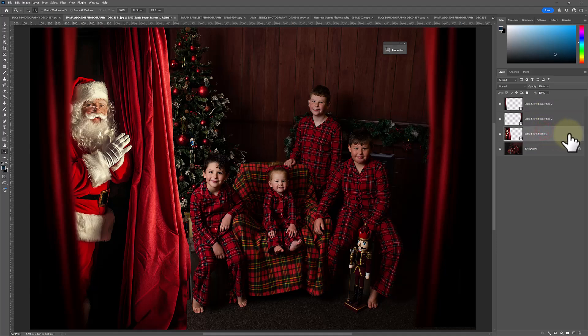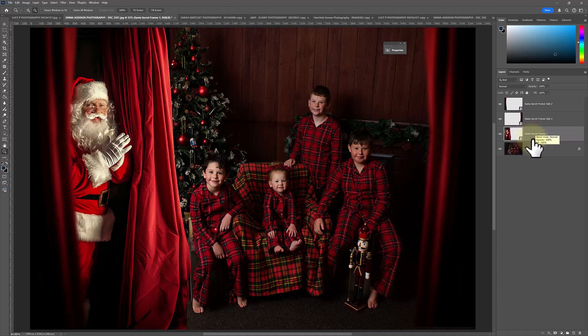Now, sometimes you might bring Santa in and he's very warm and bright, very yellow toned. This might not exactly suit your image if you're not doing such a warm Christmas edit. So what you can do with a little bit of advanced editing is make sure you click the Santa layer in your layers panel.